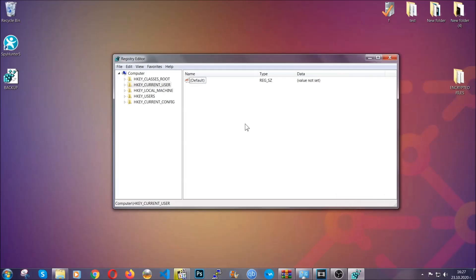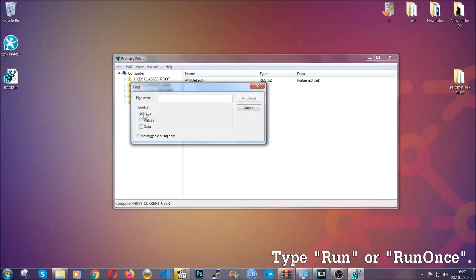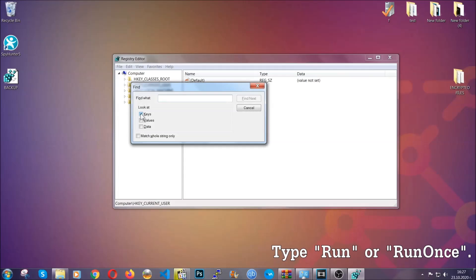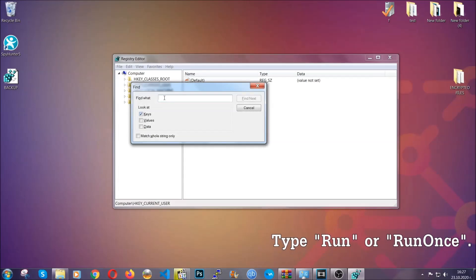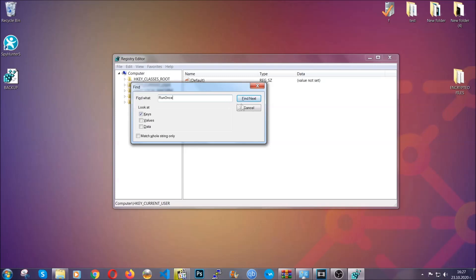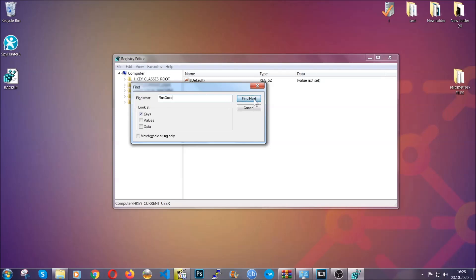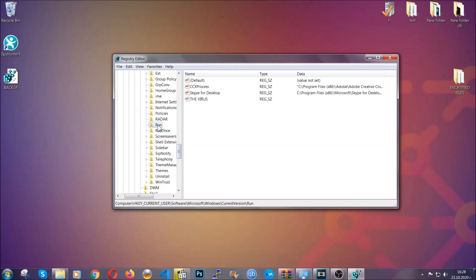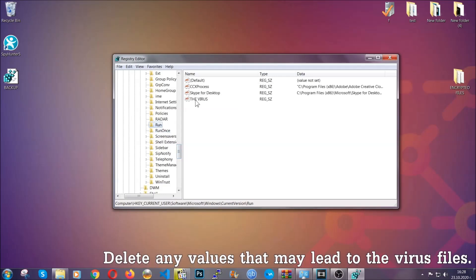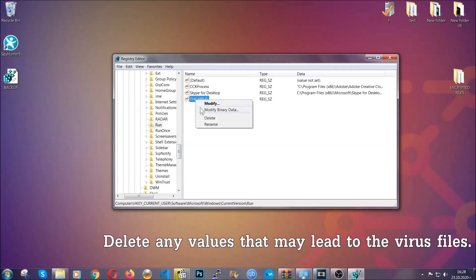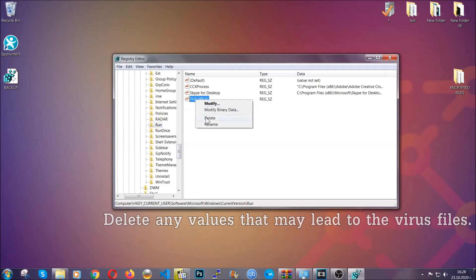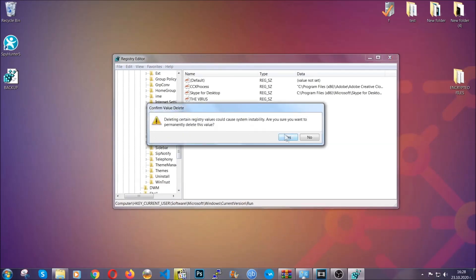So to find any virus registries, you're going to have to type Ctrl and S combinations on your keyboard, and then you're going to look for specifically keys only. Make sure they are ticked, and then you're going to look for the run or run once keys. If a virus has set up a key, it's most likely there. Now in those keys, the virus should usually have a value. If you right-click on the value, you can easily delete the key, and this will stop the virus from automatically running, plus it can help you find the virus file location.